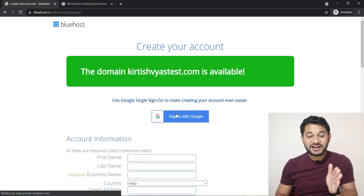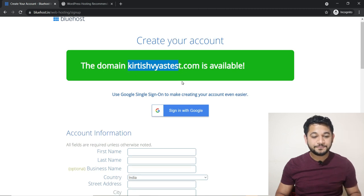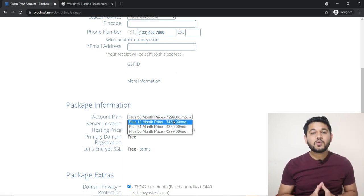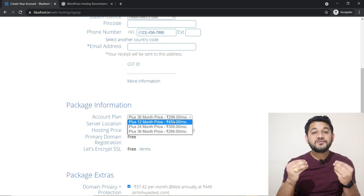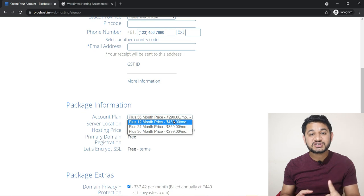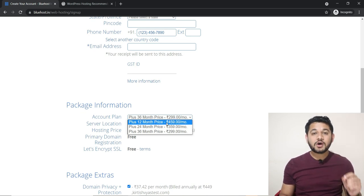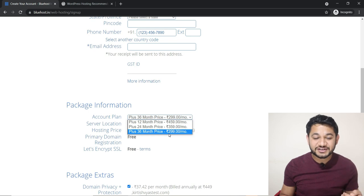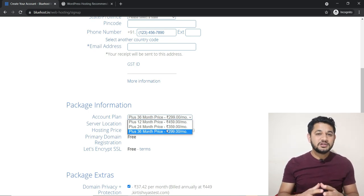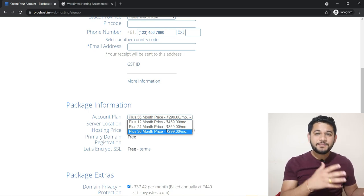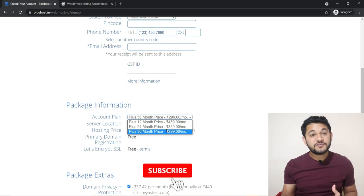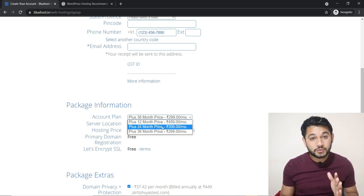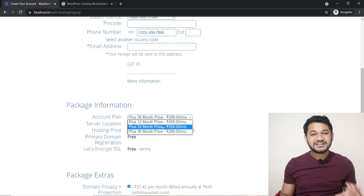If the domain is available, you can easily claim it right now. Then you have to fill in your name and all the details. This is the crucial part to understand: every hosting provider will offer you a major discount if you purchase for a longer duration on your first login. For example, if you go with a 12-month plan your cost will be 459 rupees, but for 24 months it reduces, and for 36 months it is only 299 rupees. The longer duration you take, the more money you save. My recommendation is at least go with 24 months if you have the budget, otherwise 12 months will be fine.